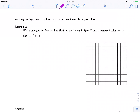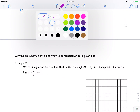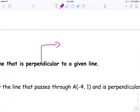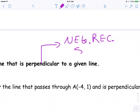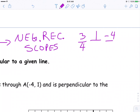Example 2 on the next page: writing an equation of a line that is perpendicular to a given line. Remember, perpendicular lines have negative reciprocal slopes. For example, 3 over 4 is perpendicular to negative 4 over 3. Change the sign, flip the fraction.